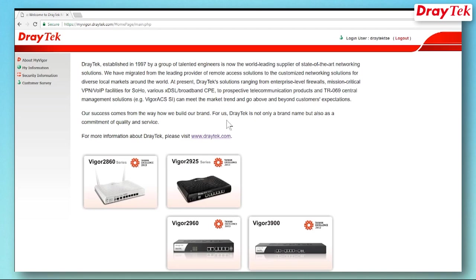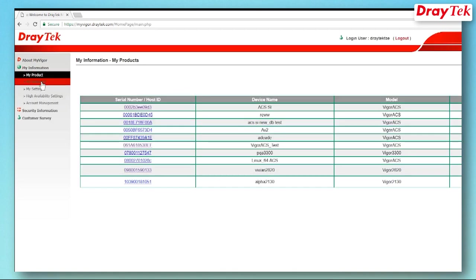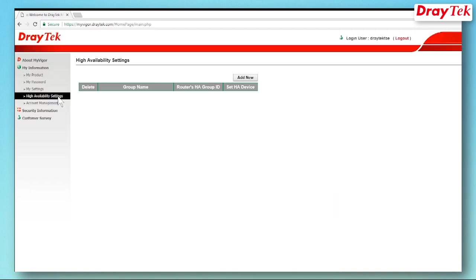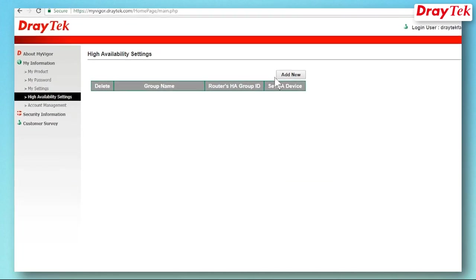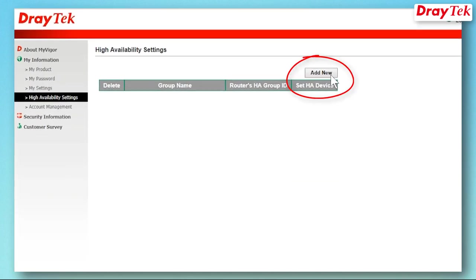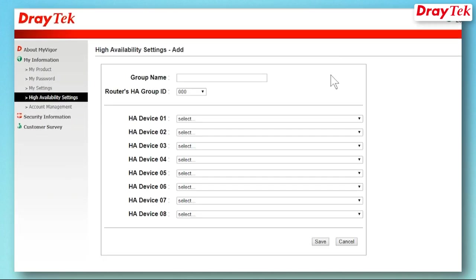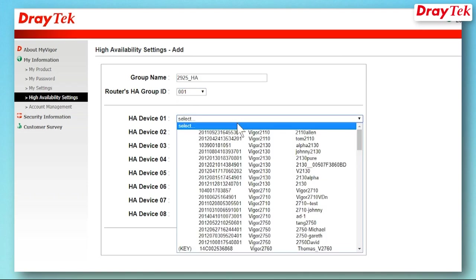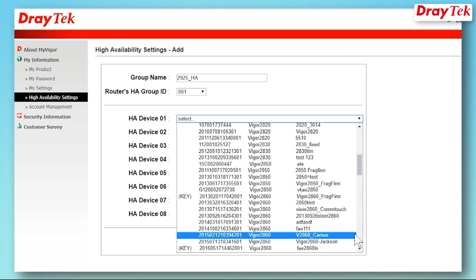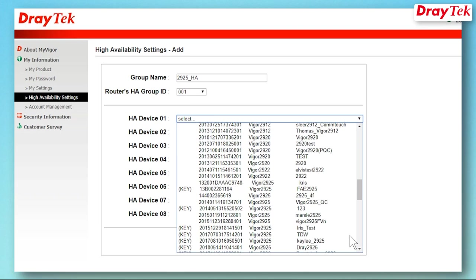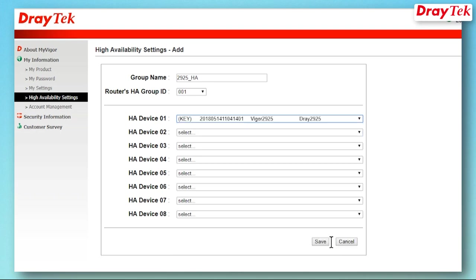Log in to MyVigor and then click on My Information, then High Availability Settings. Click Add New. Enter a group name and group ID. The group ID must be the same as the ID we set in the router. Select the device, then click Save.